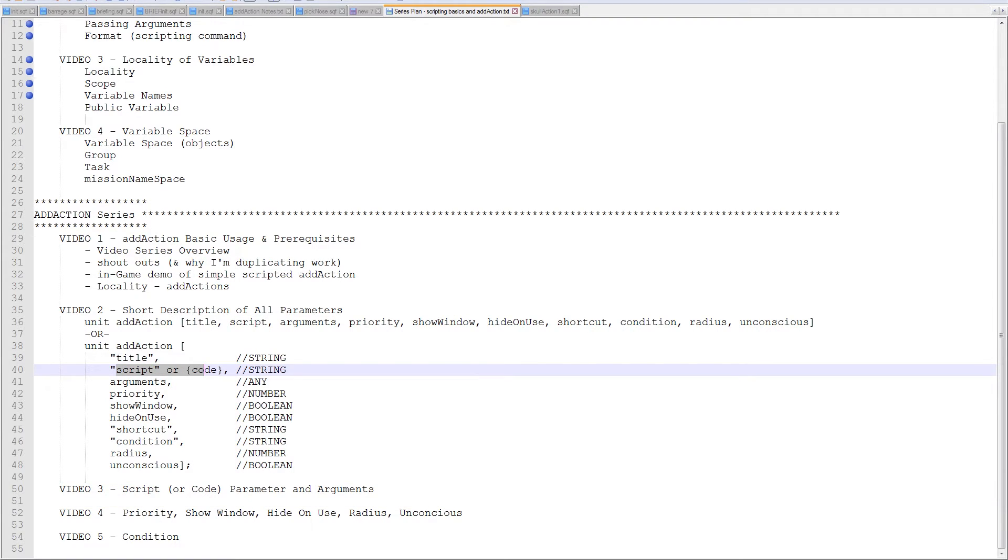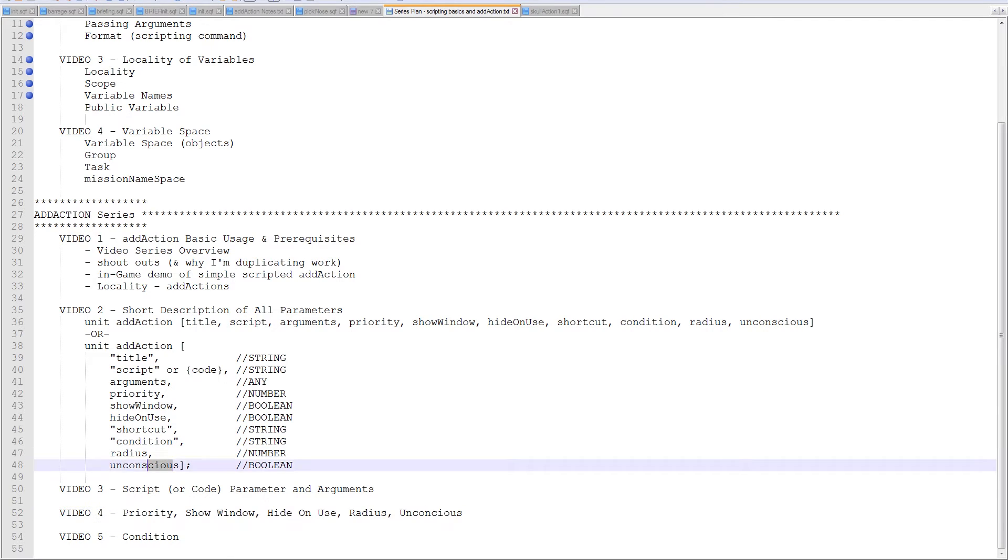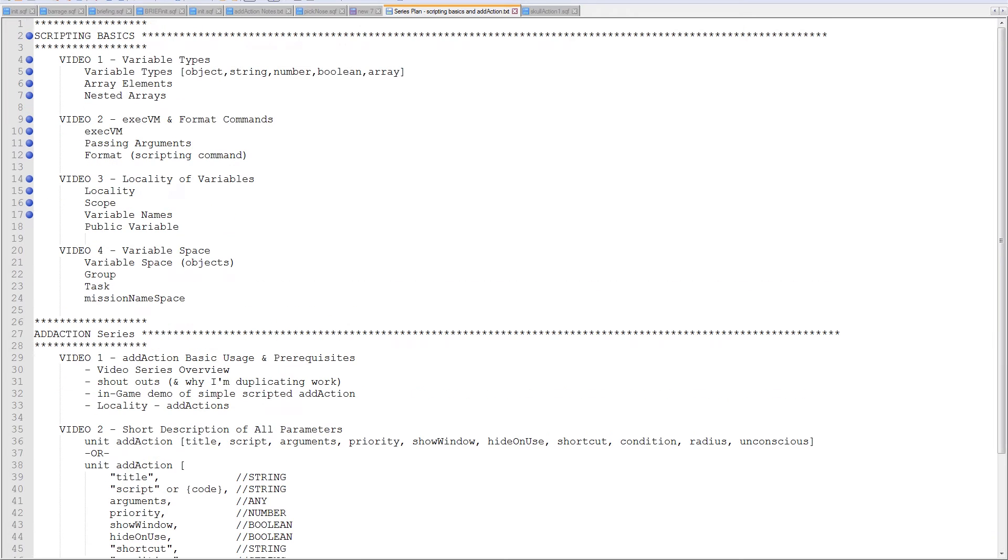And then I'm going to go over the condition parameter last, because it's a bit more involved. And, I'm going to lump all the rest of them, which are pretty easy, all together. So, that's Uncle from Tactical Gamer.